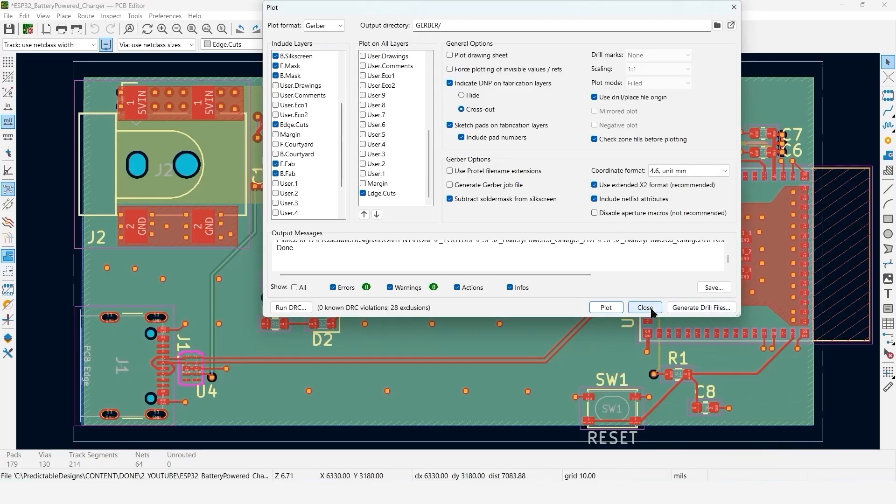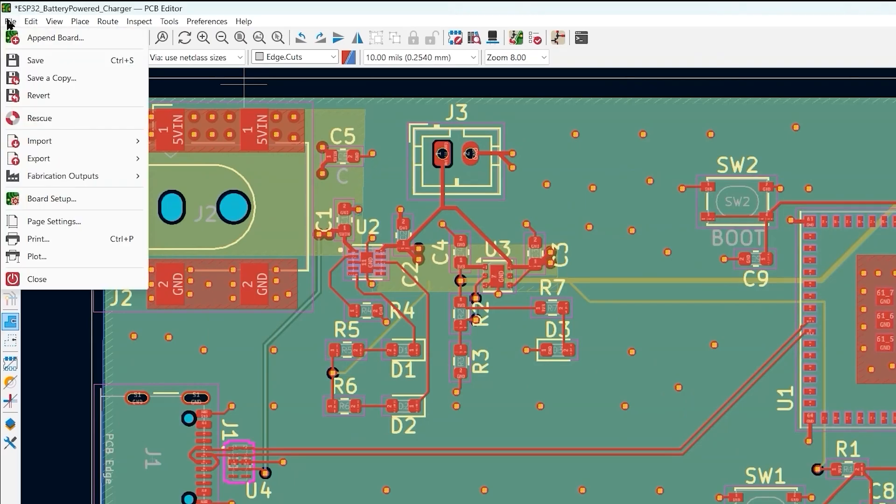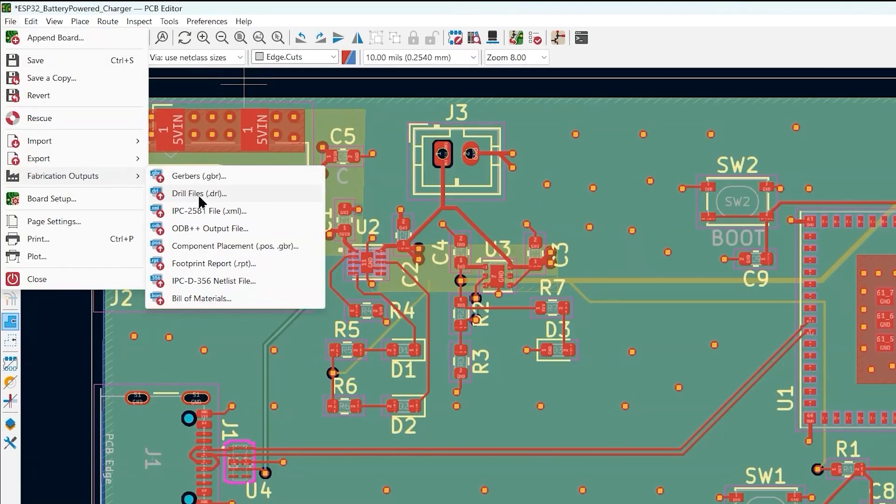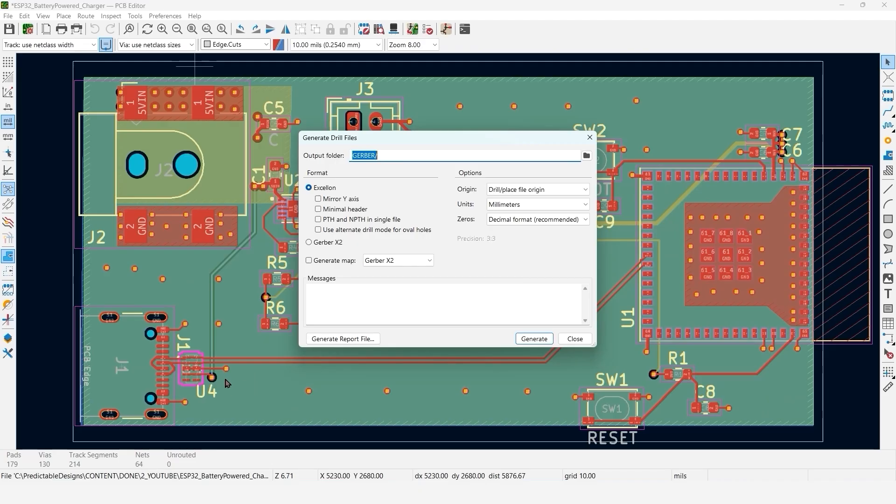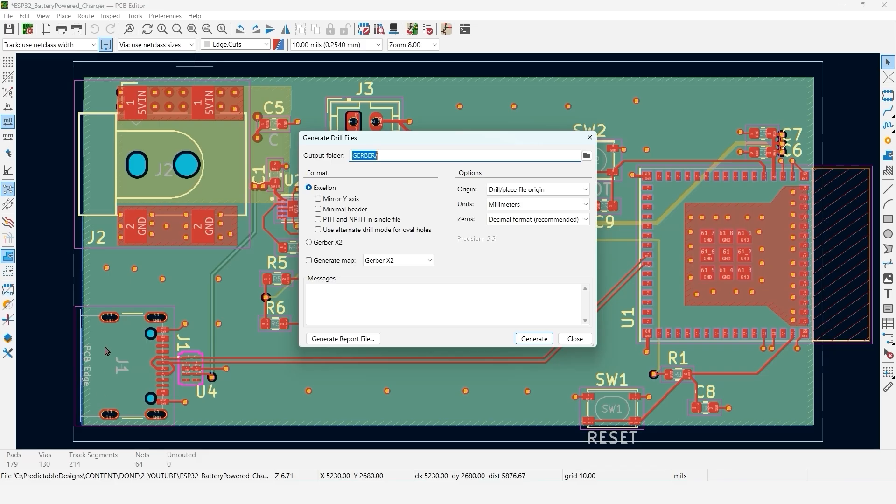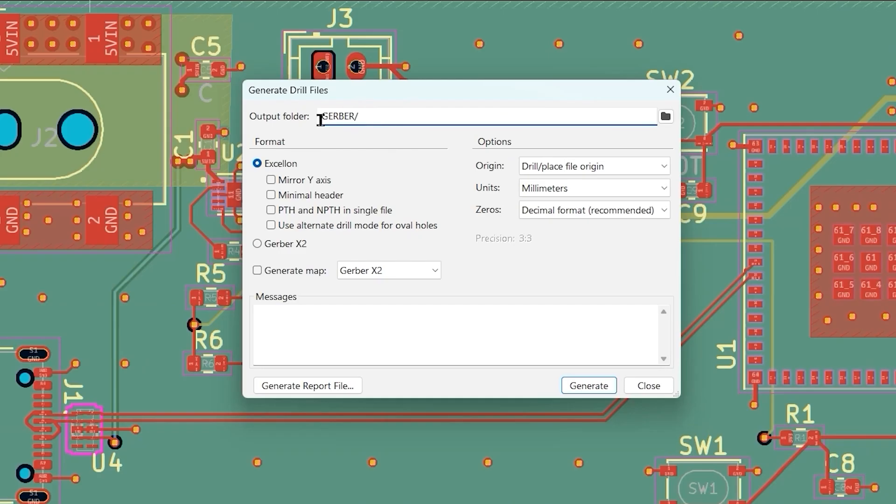Now the next step is we're going to generate the drill files. I'm just going to go back and you can access everything under File Fabrication Outputs. We're going to do drill files. Whereas Gerber files describe the copper layers, the drill files are going to show where all of the various holes on the board are. This will include any vias, as well as any through hole parts like this battery connector, as well as any mounting holes, like on this USB connector.